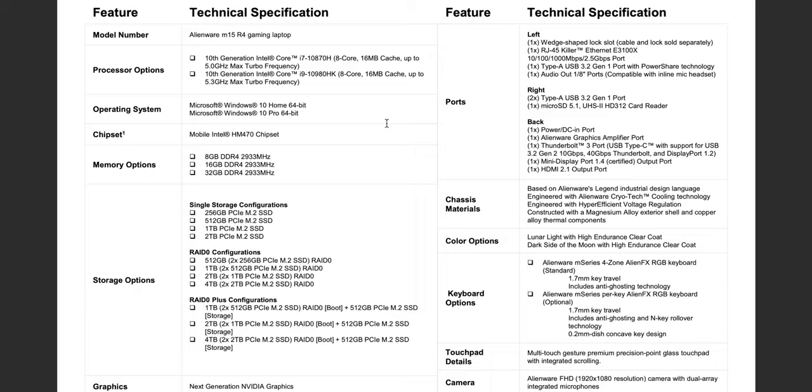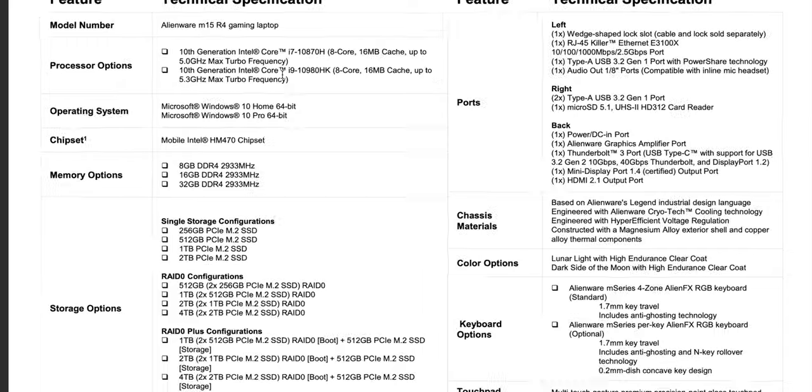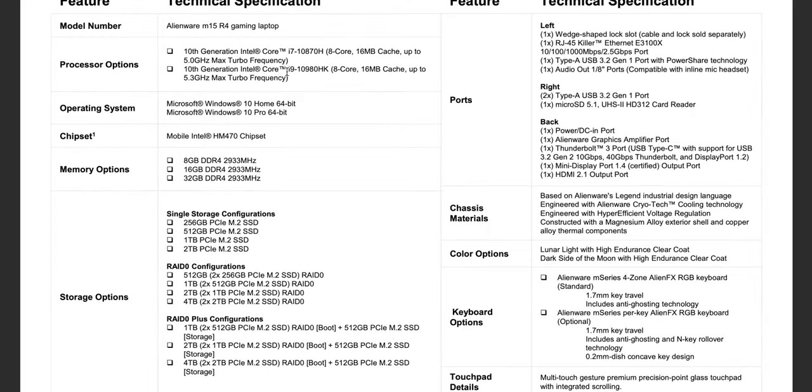Here are the specs, the Alienware 15 R4, and as you can see Intel CPU 10th generation because they don't have an 11th generation with these 45 watt parts yet. That's coming later in the year. But if you watch my video on AMD's mobile processors, what did I say? One of the big problems is will they get them in the top tier gaming laptops or the top premium laptops? And as you can see here, no AMD, right?